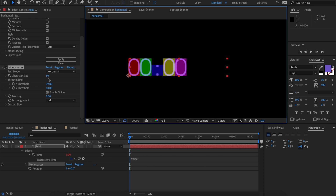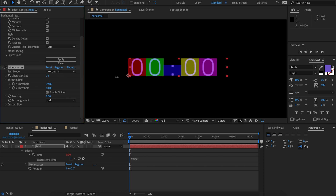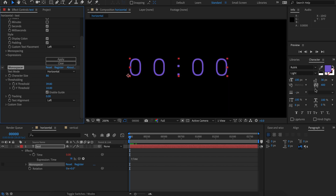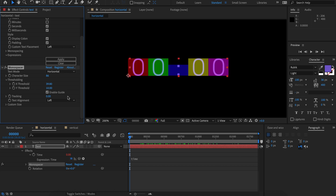Once that's done, let's change the character size to put it back to the size that it was. Note that increasing the tracking allows us to get a very clean separation of the characters. I recommend increasing the tracking before applying Monospacer. You can of course remove the tracking afterwards using the tracking control here.